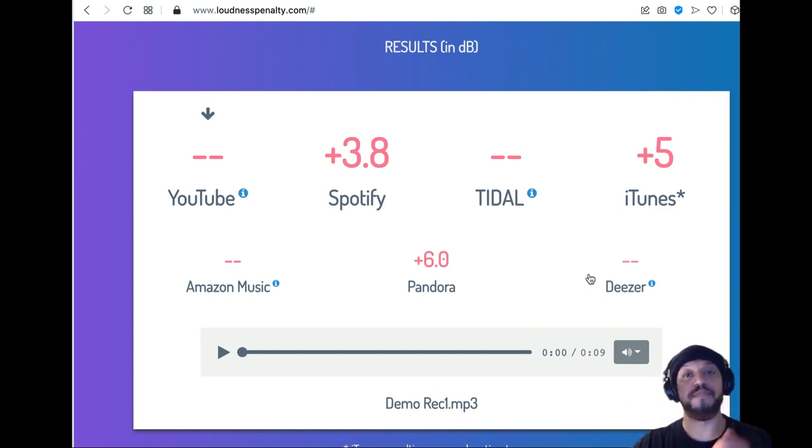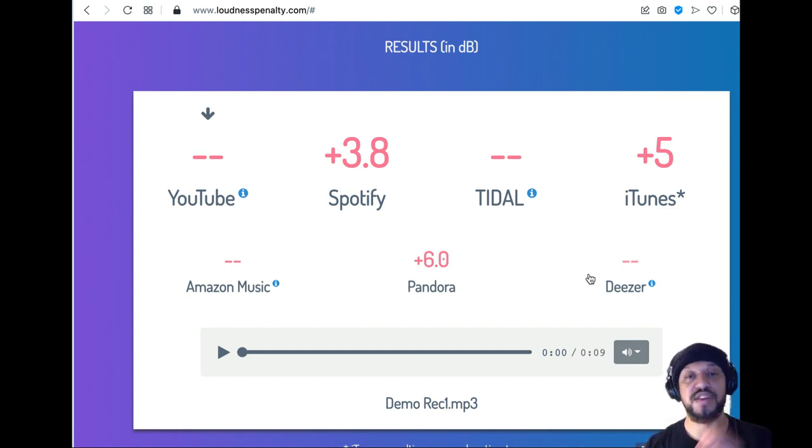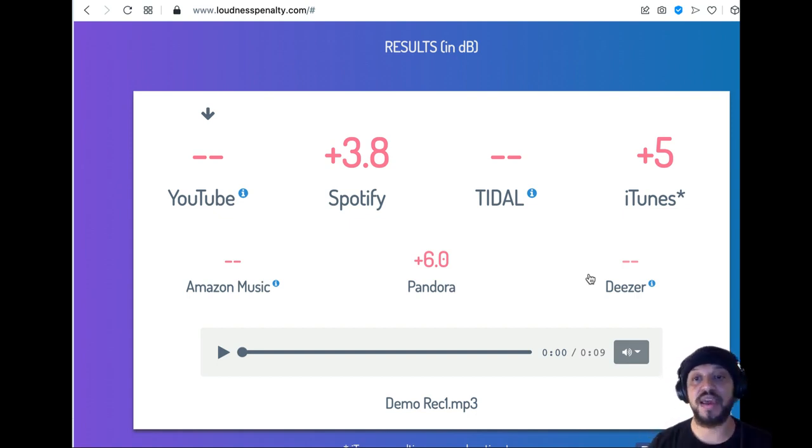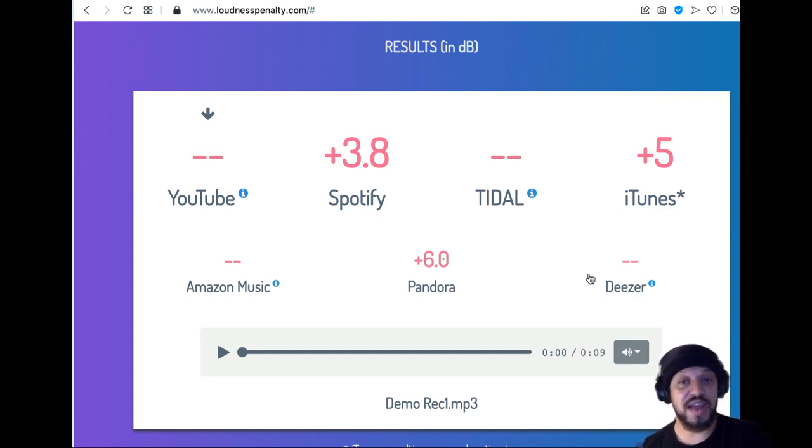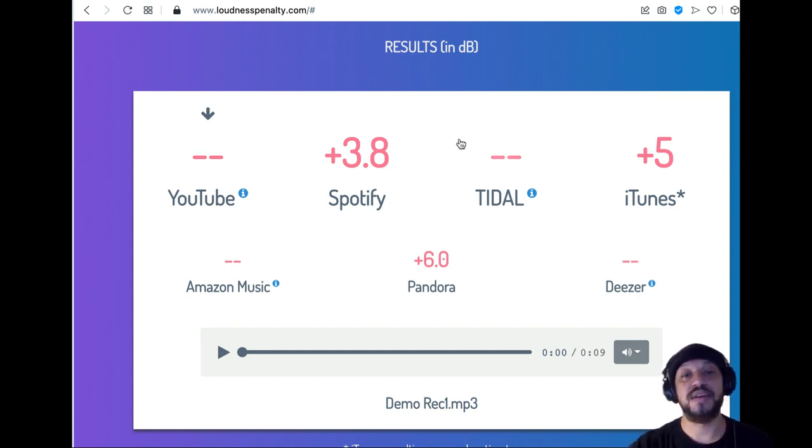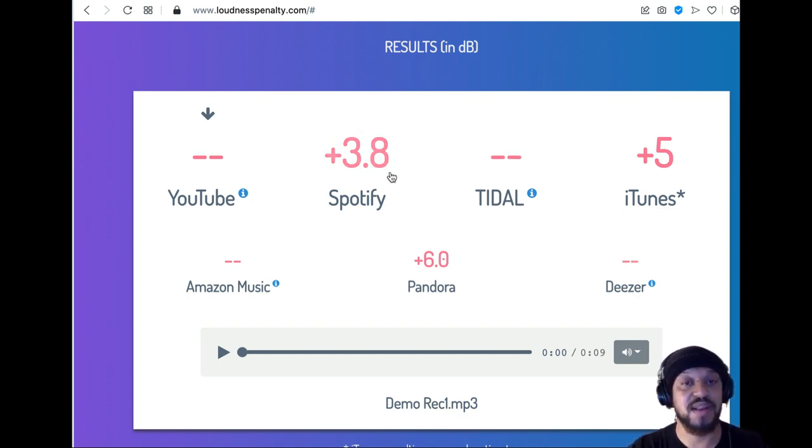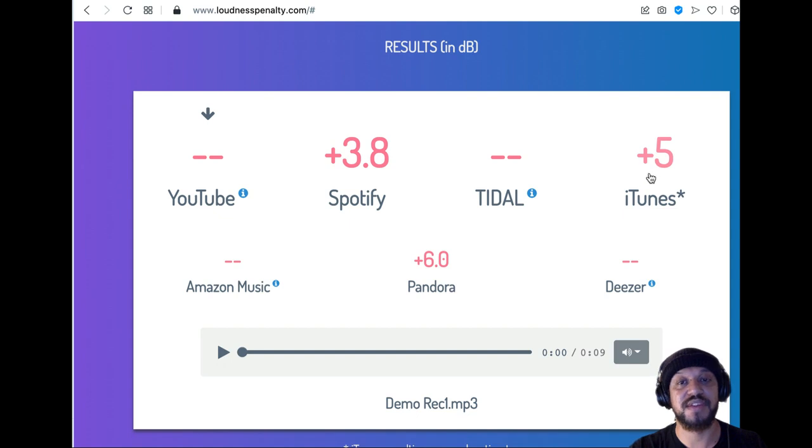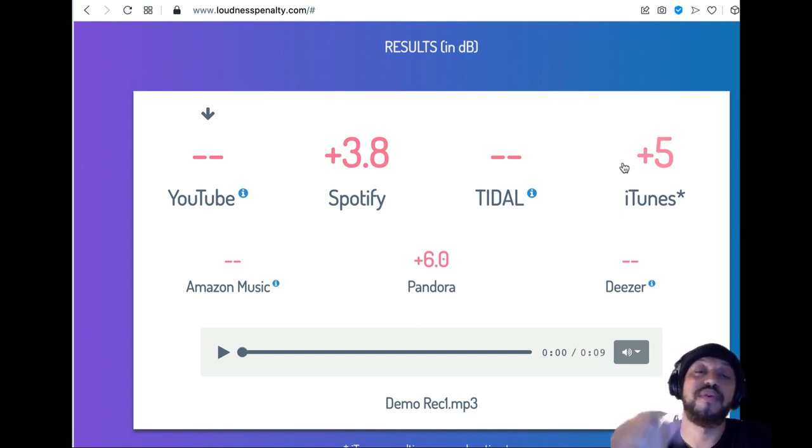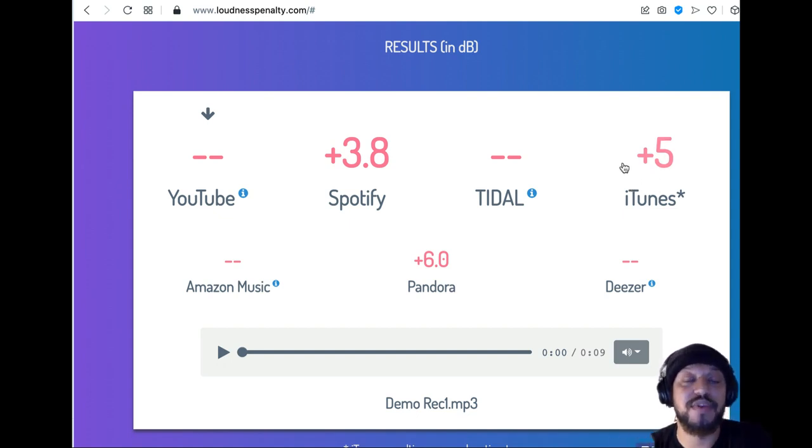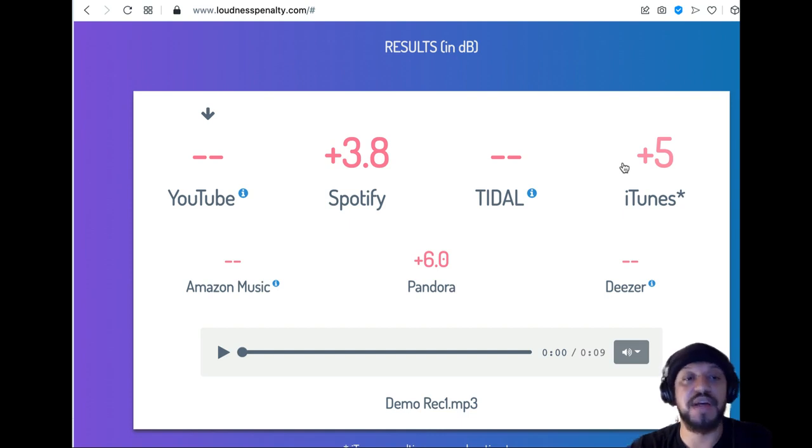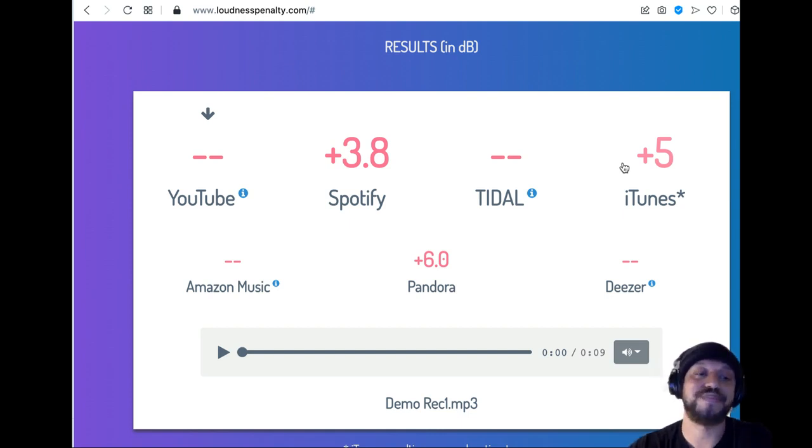You may want to make different mixes for different projects. So if I'm releasing this podcast to Spotify and also to iTunes, I would have one that's 3.8 decibels louder and one that's 5 decibels louder. So it's important to keep that in mind when you're mixing. You may need to make different variations for the different platforms that you're distributing it on.